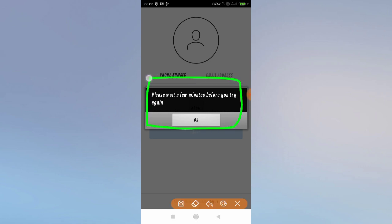As you can see: 'Please wait a few minutes before you try again.' This problem occurs because of signing in too many times. If you are trying to sign in or sign up with a wrong password, wrong email address, or wrong phone number, then this problem occurs on your phone. It basically occurs when you are trying to sign in or sign up too many times.